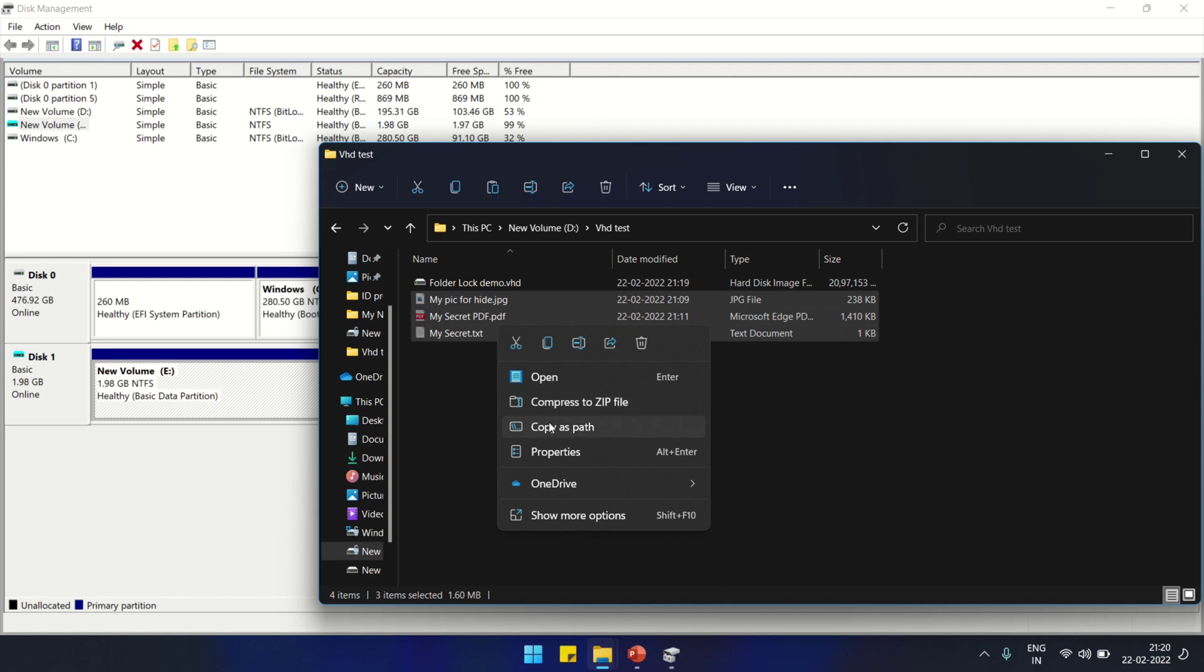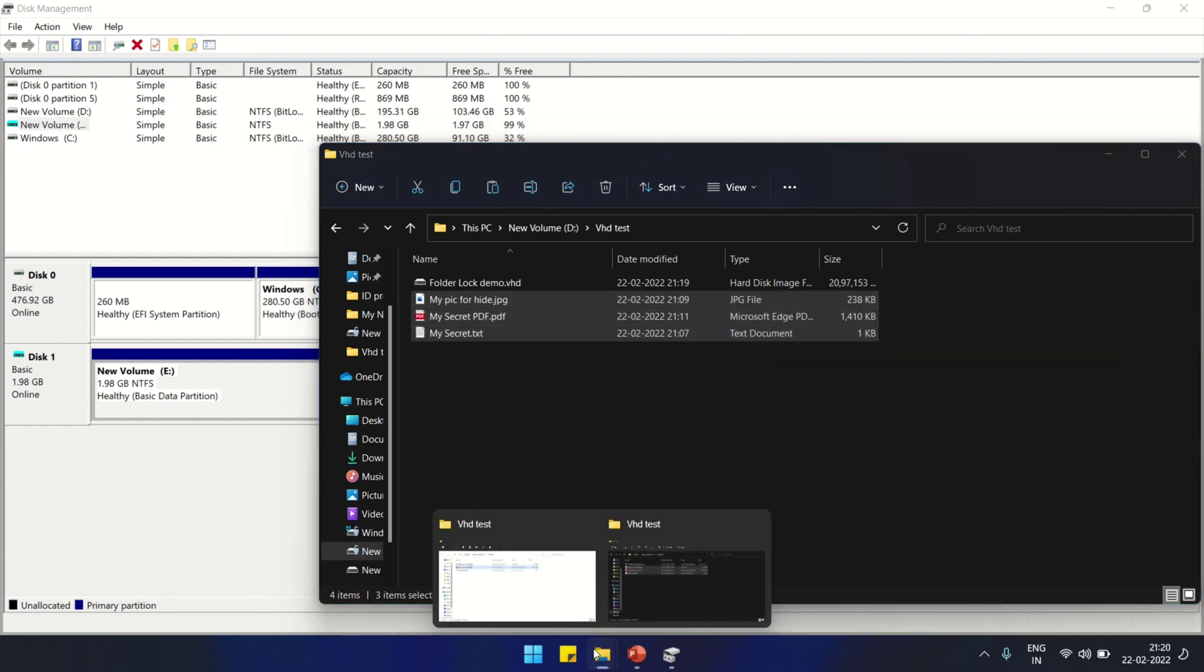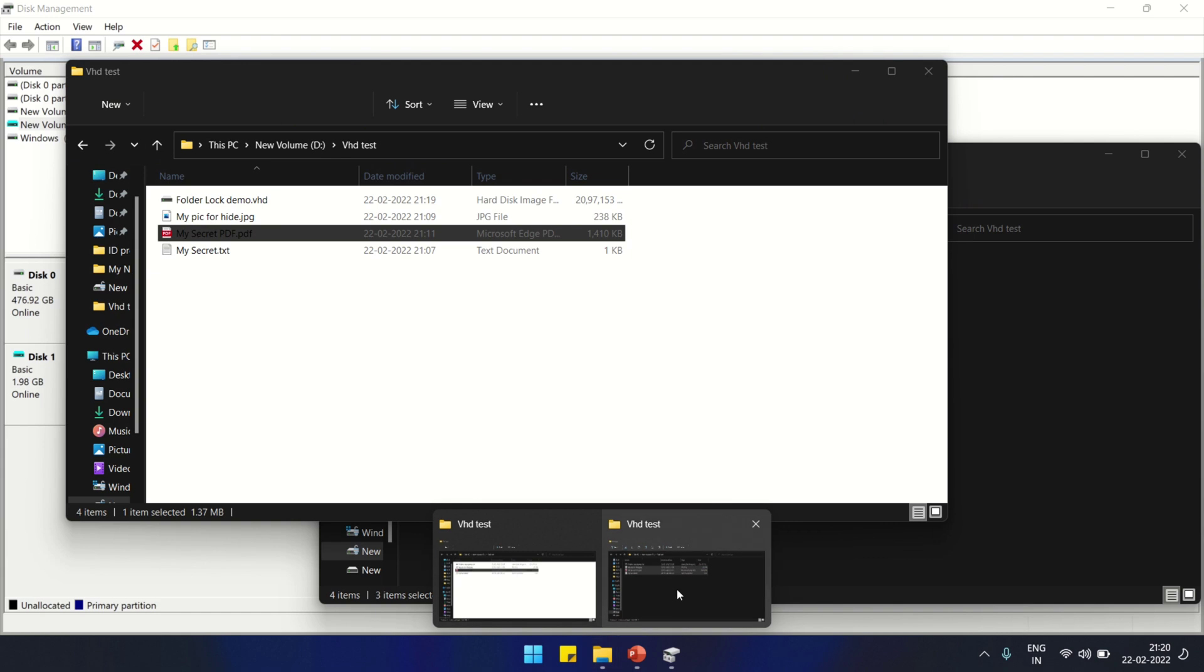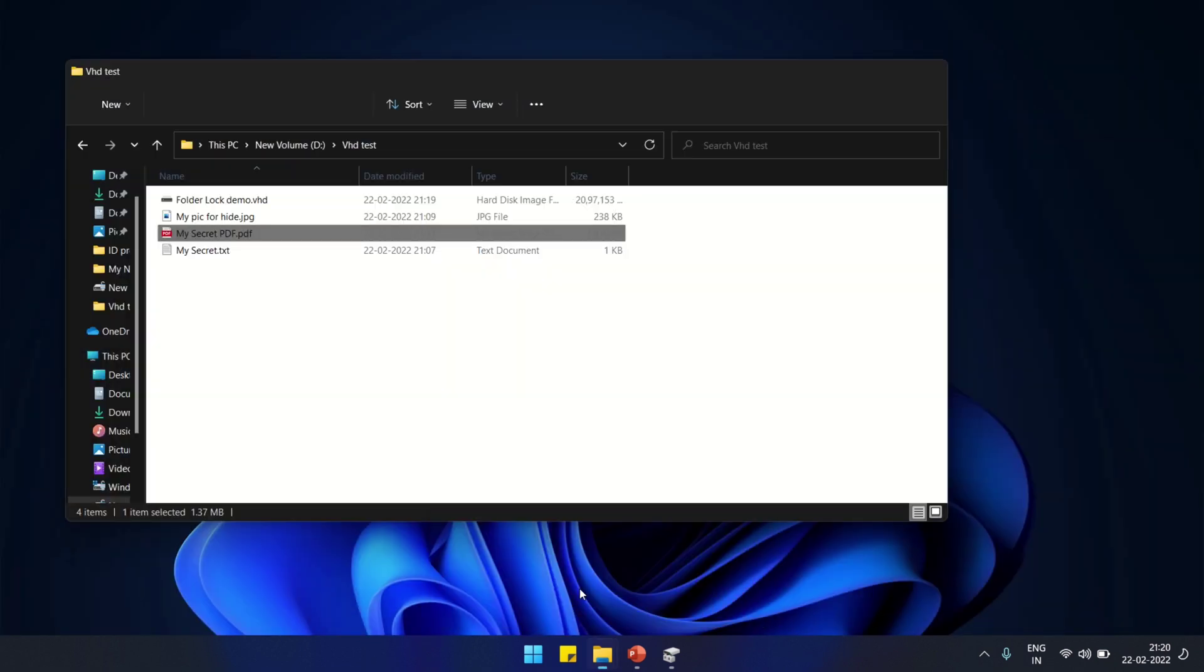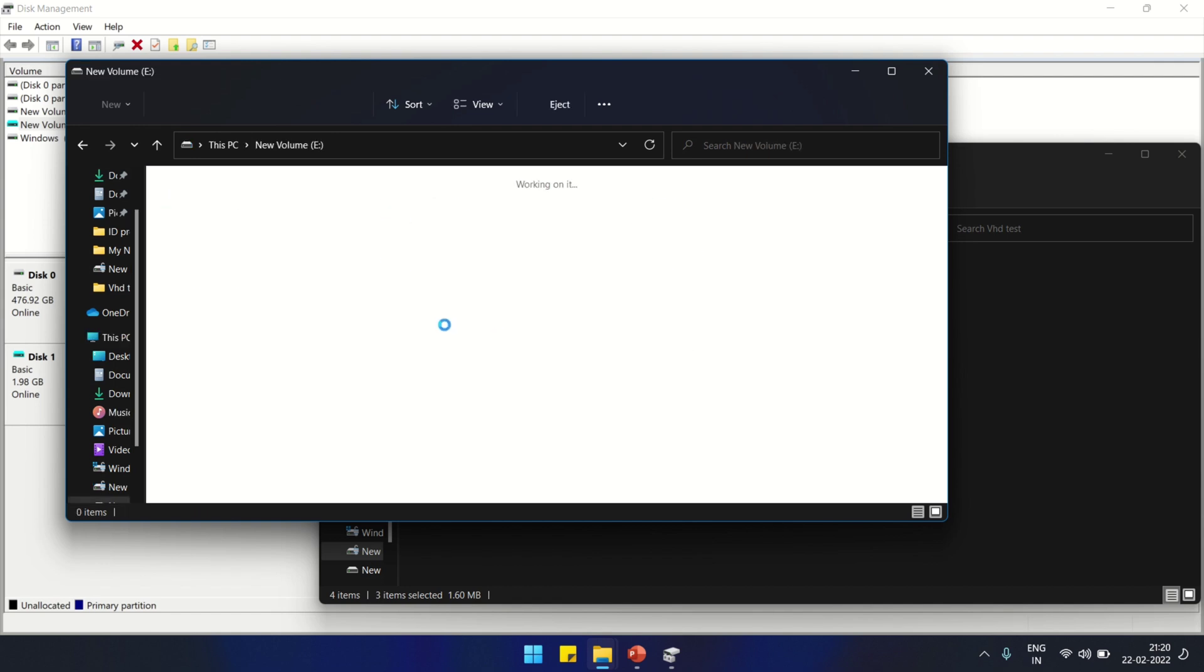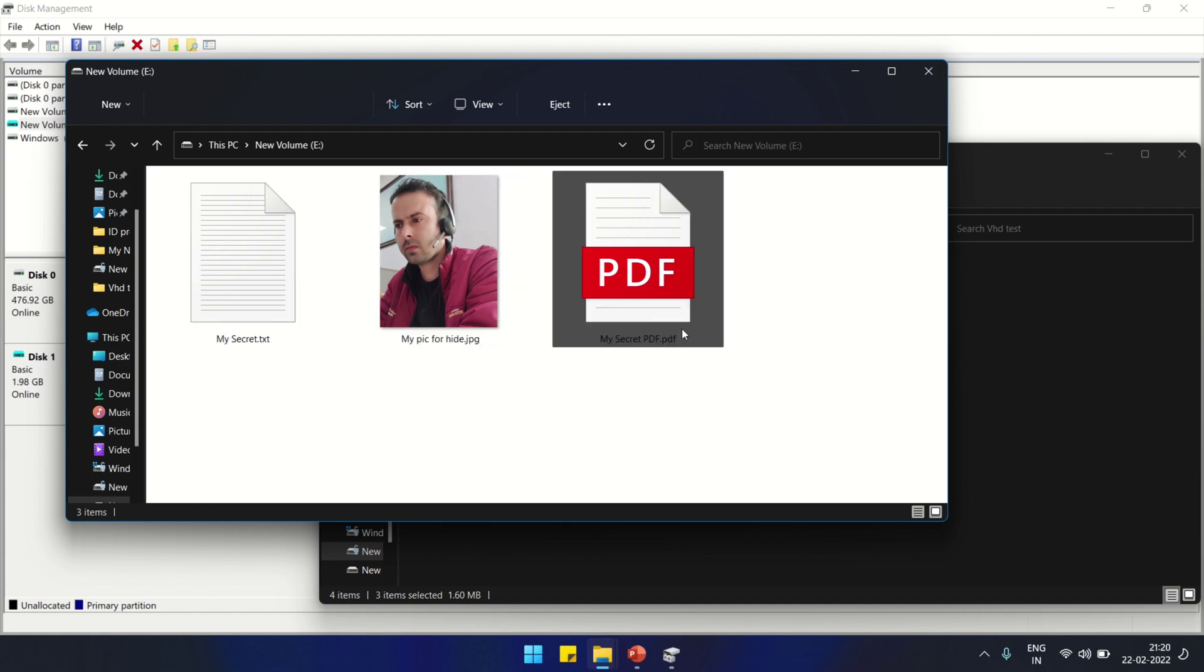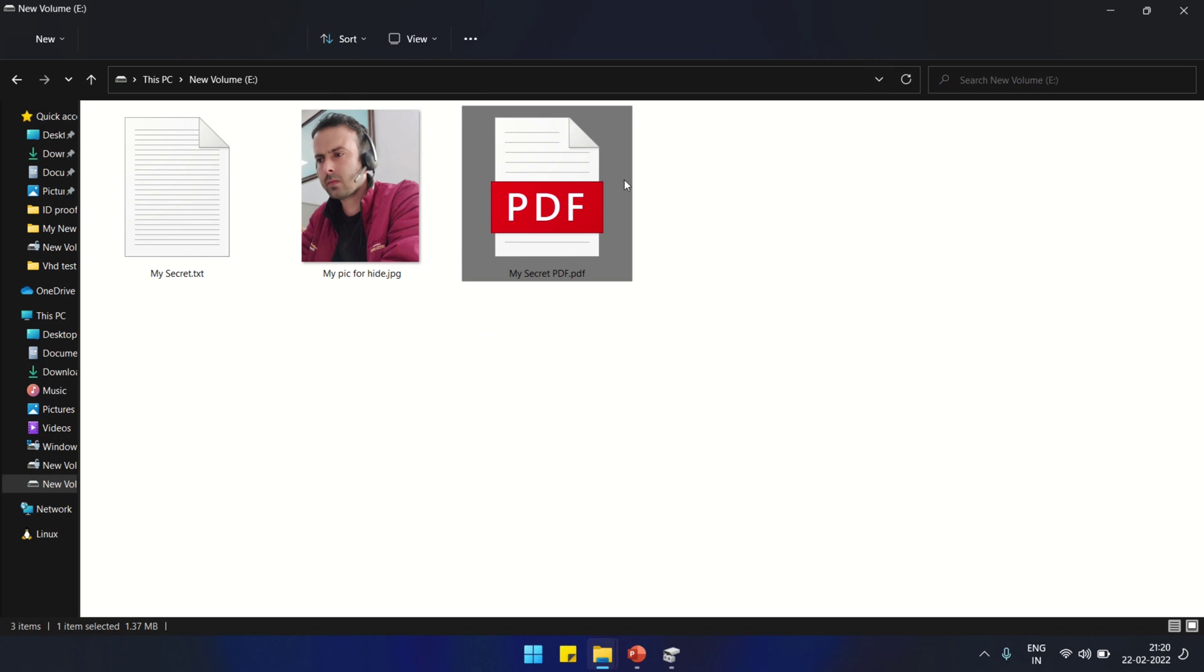Copy it. Now go to E drive, the new drive which we have just created. Go to This PC, to E drive. I'm going to paste all three files. I have one PDF file, one image file, and one text file.